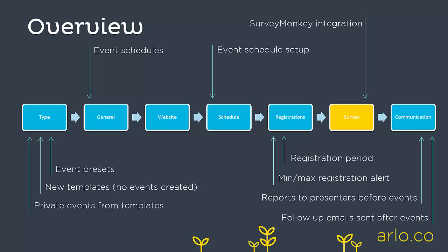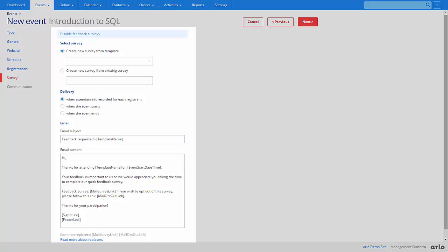Surveys. On our professional and enterprise plans, you can integrate Arlo with SurveyMonkey. This feature allows you to create and deliver customized surveys to your registrants, either when attendance is recorded or at the start or end of an event.